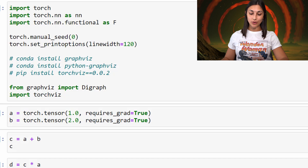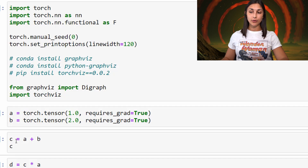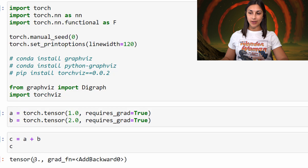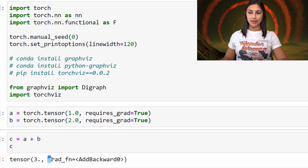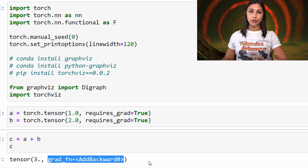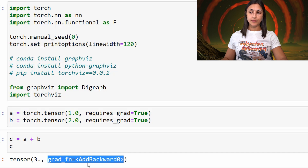We'll go ahead and create these two tensors now. Then we'll create a third tensor called C, which is the sum of tensors A and B. By printing C, we can see the value of C is 3, which is a result of the sum of 1 and 2. We can also see this grad function, which is add_backward. When a tensor is created as a result of one or more tensors that have gradient tracking enabled, it will have this grad function that discloses how this tensor was created. In the case of C, we can tell that C was created as a result of the addition operation, and add_backward is the name of the function that will be called when backpropagation occurs on this tensor.